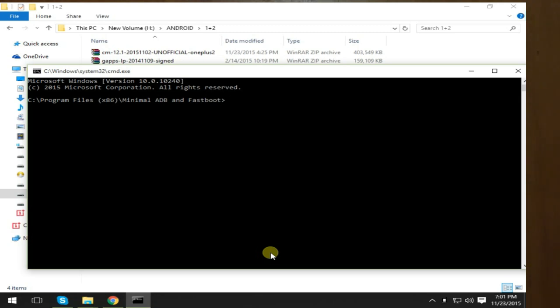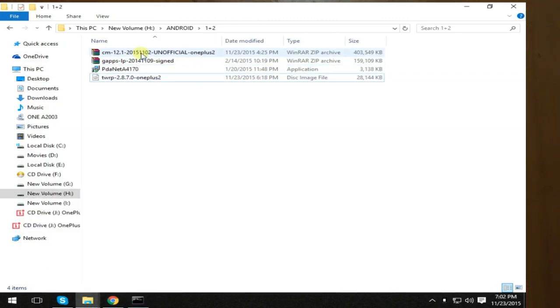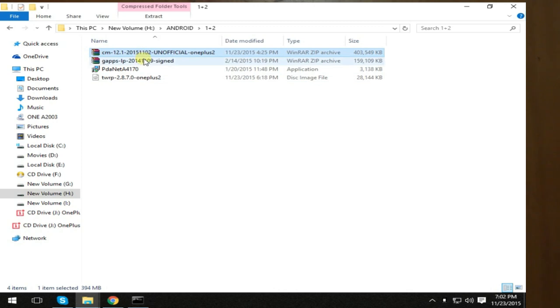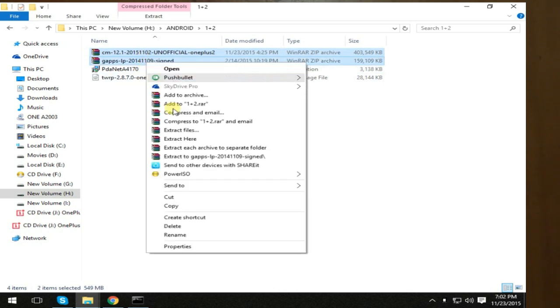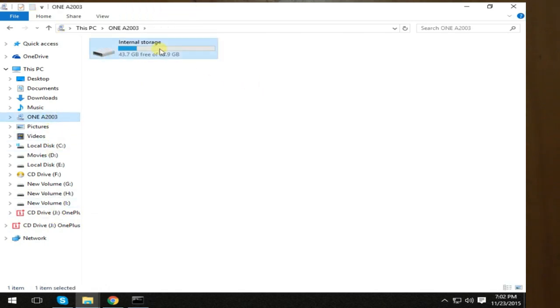You have to type fastboot. No, I'm sorry, just press the power button. Before that, you have to copy the CM12, the Gapps, and that's all. You have to copy this into your OnePlus internal storage.